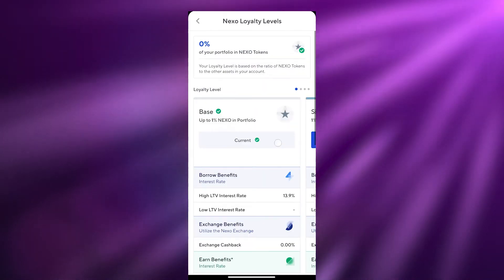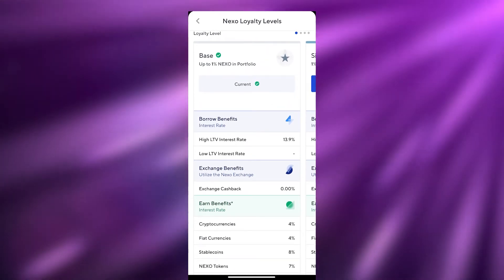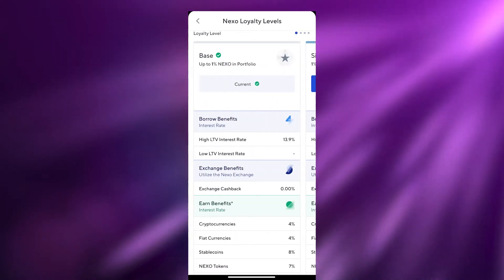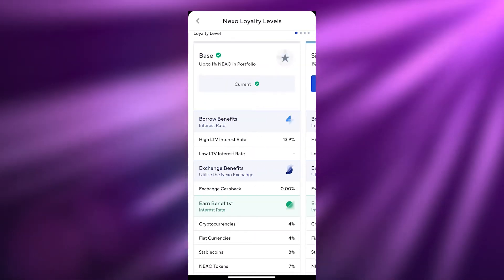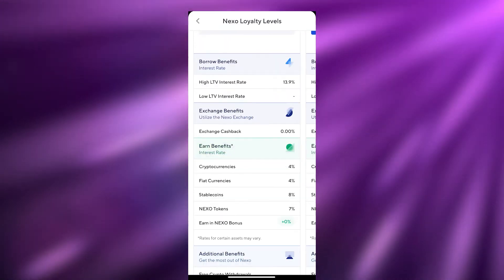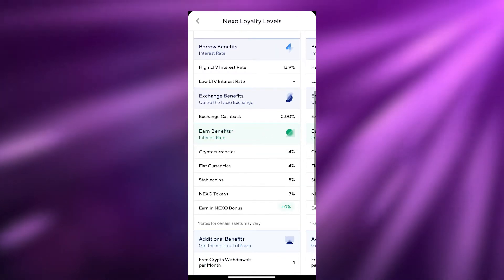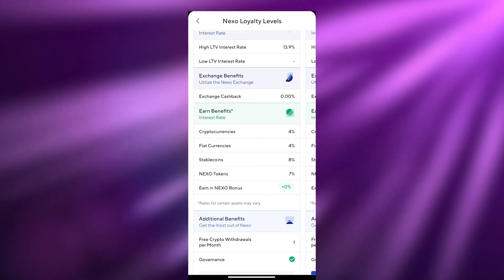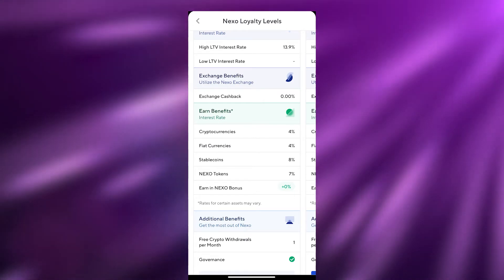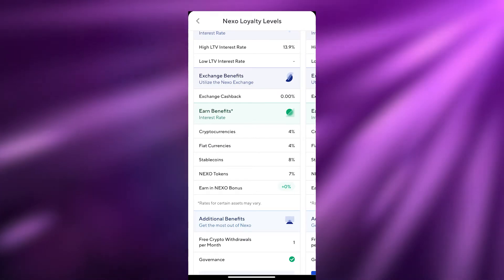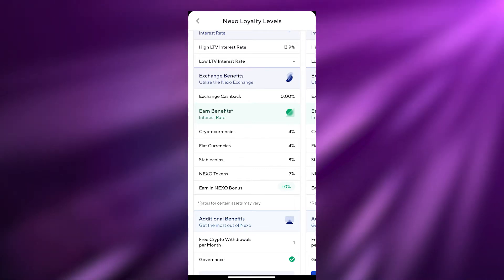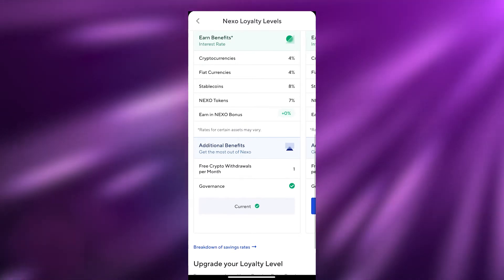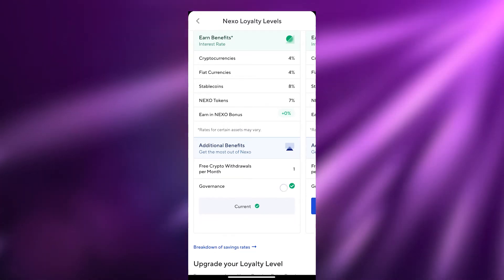Once verified, you'll be able to access various options. Over here are all the loyalty levels — you have Base, Silver, Gold, and Platinum. Each level brings more profits and more features. At the Base level, borrow benefits have an LTV rate of 13.9%, you earn 4% on cryptocurrencies, 4% on fiat currencies, 8% on stablecoins, 7% on Nexo, and 0% Nexo bonus. You also get one free crypto withdrawal per month and governance access.